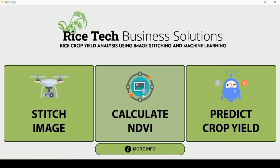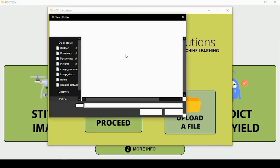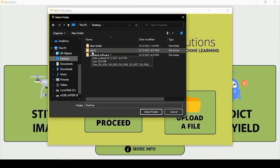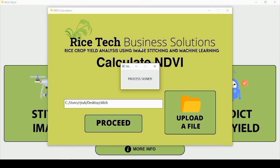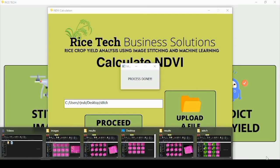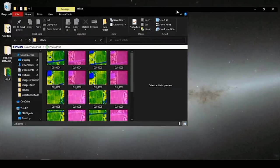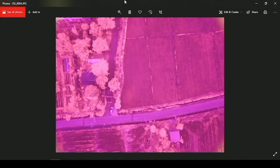For the calculation of NDVI, I will be selecting this button. I will upload a file and again select the folder named Stitch, then click Proceed. It is now loading and will be finished in a while. We will be able to view the result of the NDVI images shortly. The process is done. By viewing the folder, we can now see it has the NDVI images. For the raw images, this is the corresponding NDVI image.